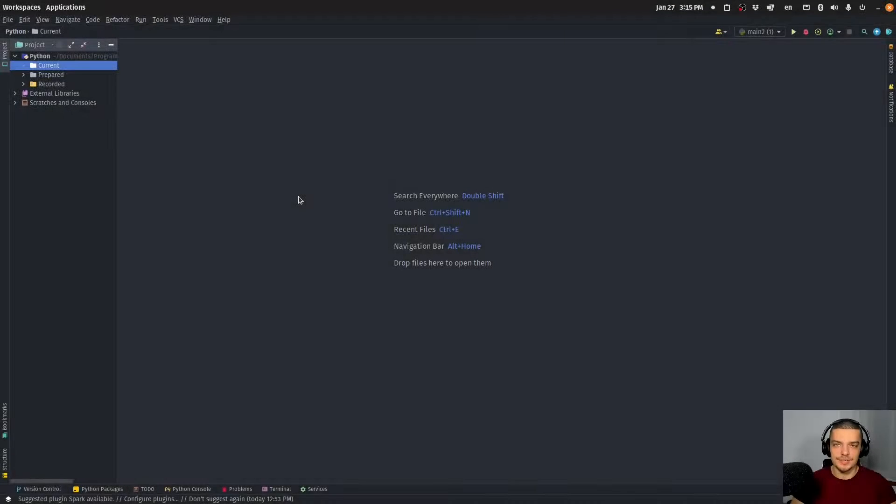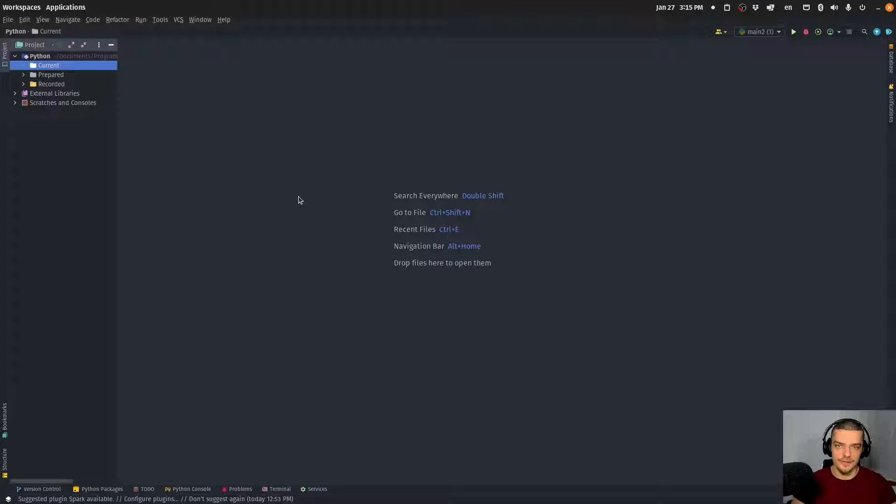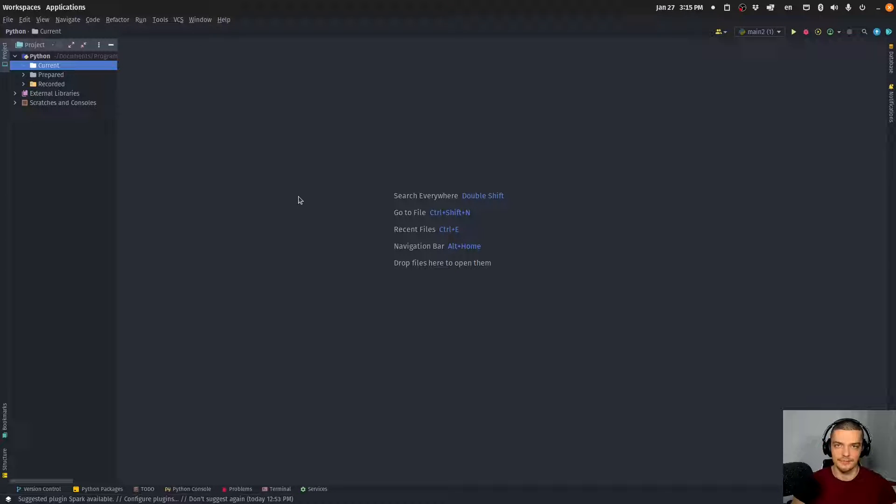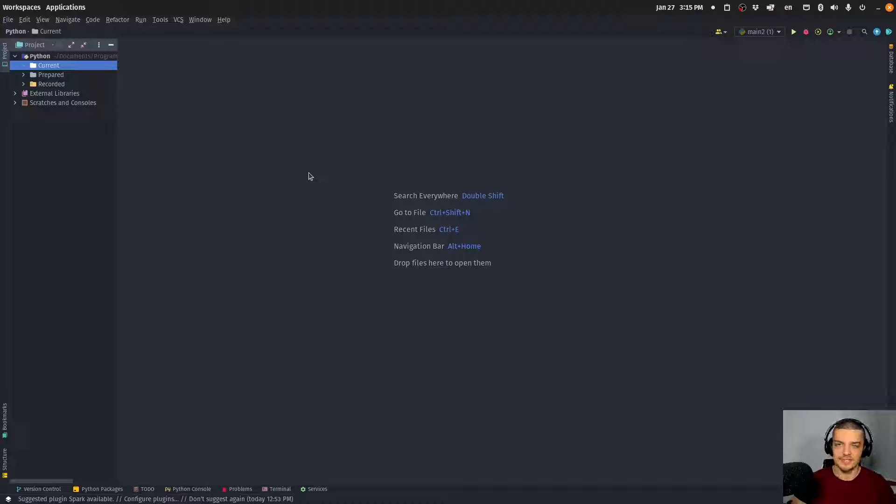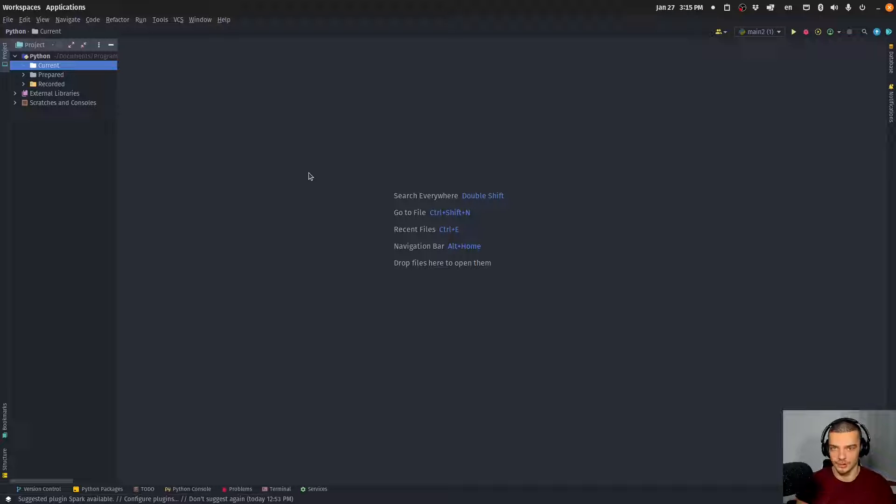Alright, so this is going to be an extremely beginner-friendly video today. We're going to build a simple rock-paper-scissors game for the command line in Python. And the reason this is so beginner-friendly is because we're going to use a lot of concepts that new programmers learn.